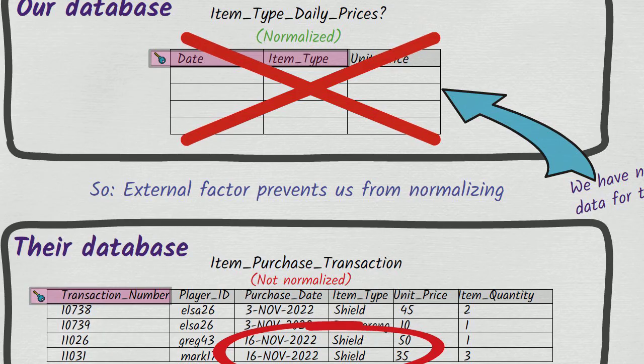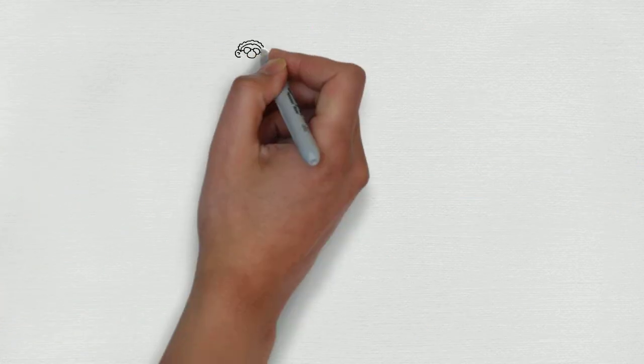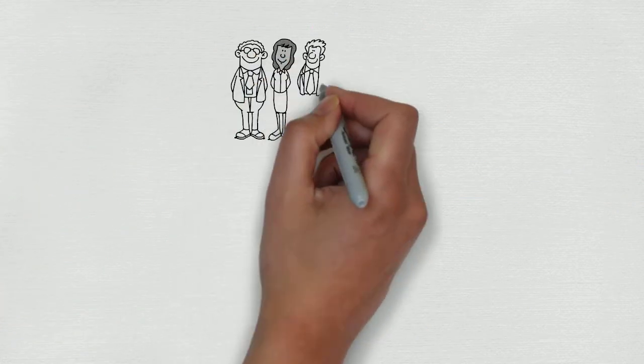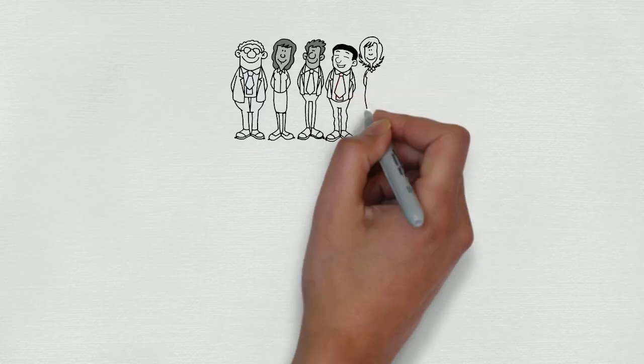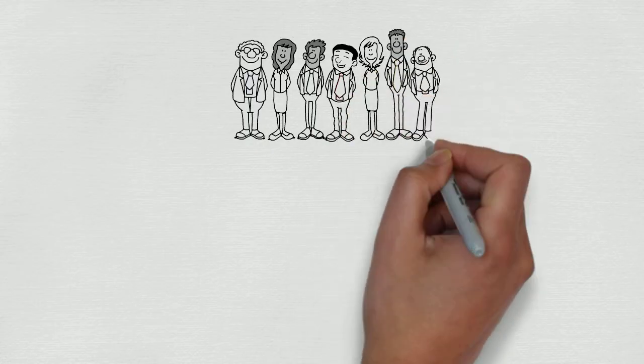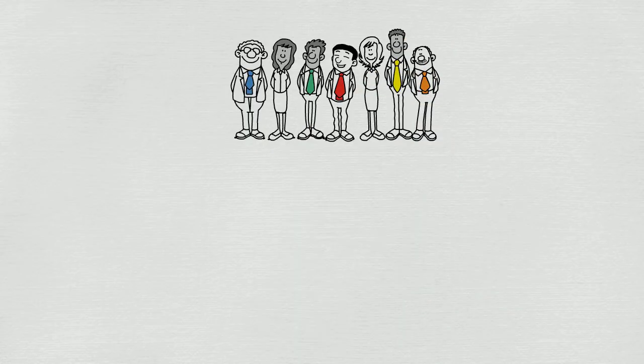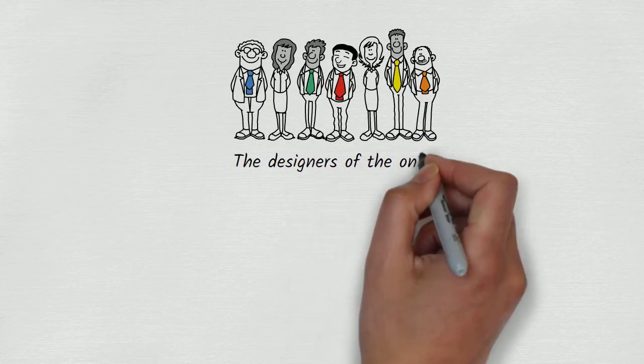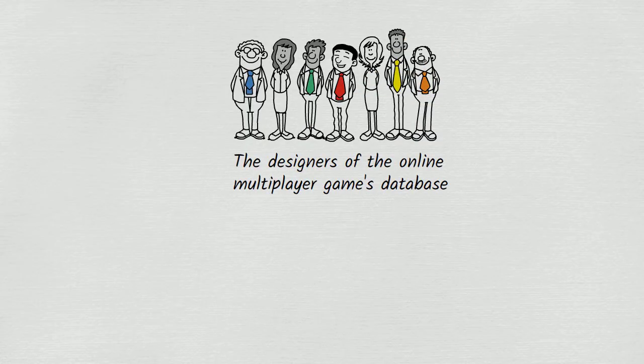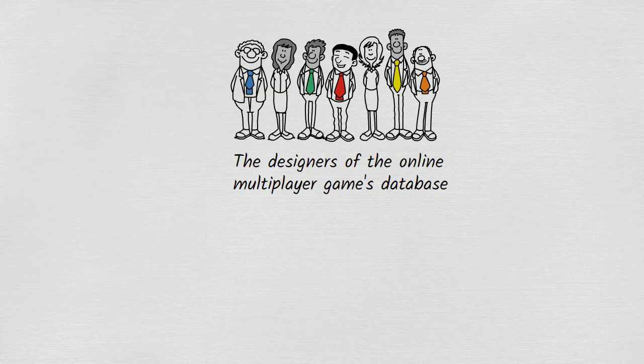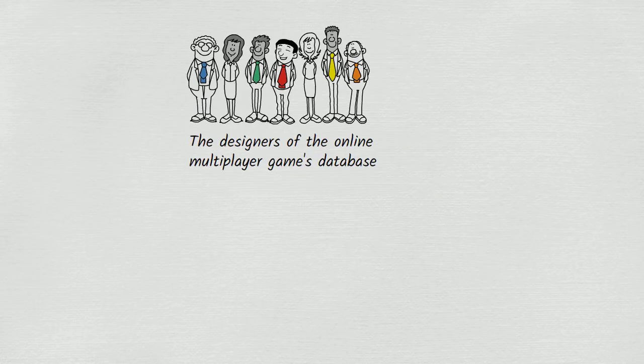But what if there are no external factors preventing you from normalizing? In that case, is there any reason not to normalize? Let's think about the people who designed the online multiplayer games database. They could have normalized their transaction table if they had wanted to, so why didn't they? To answer this question, let's explore what would have happened if they had normalized the table.